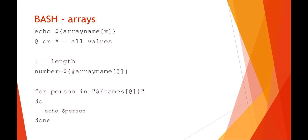Another way of doing it is also just using the for x in list. So in this example, I'm saying for x in all variables or all values of the name array, names array, do something. So for a person in names, the entire array with the at symbol do and it will actually echo each individual person out on the screen.